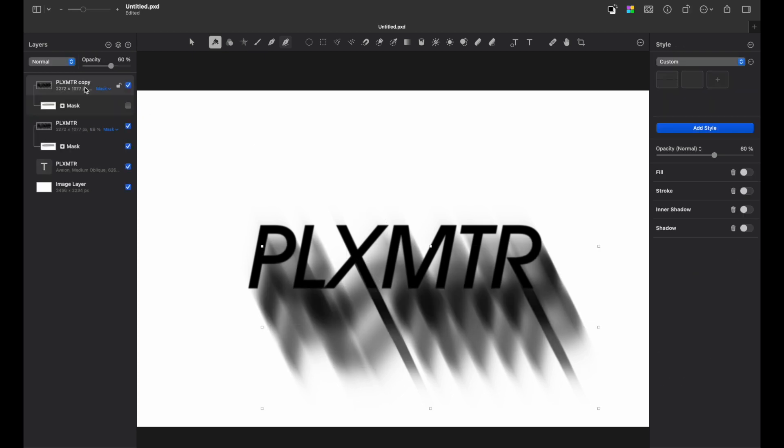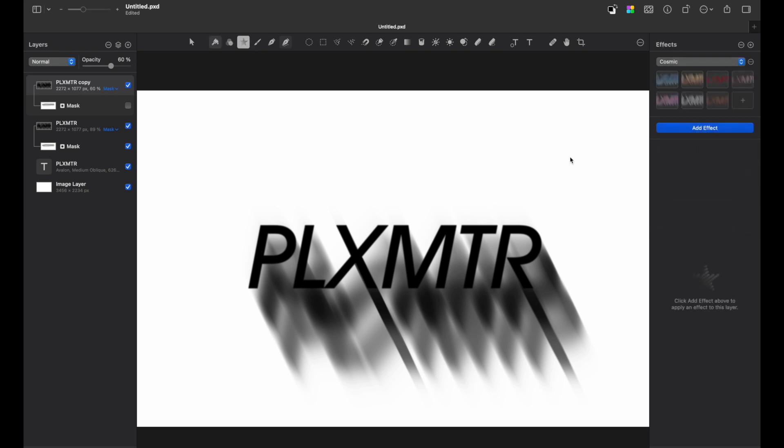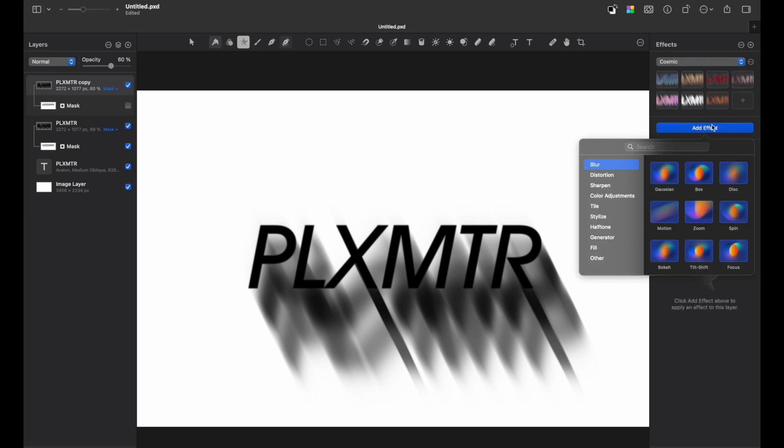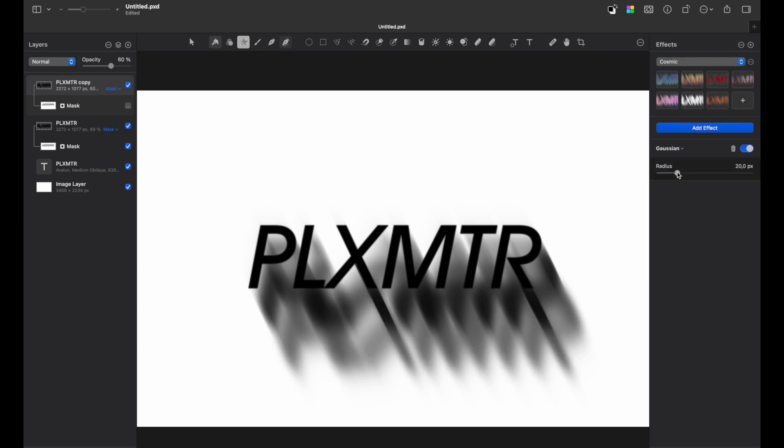Let's add a Gaussian blur to our lowest layer. So go to effects tab, add effect, set the radius to around 20 pixels.